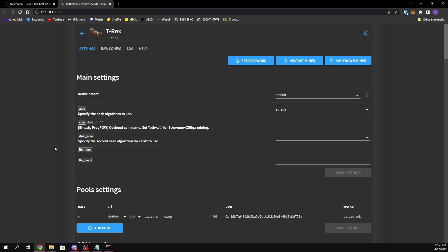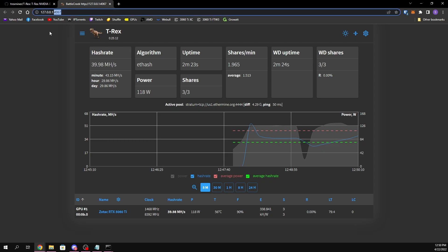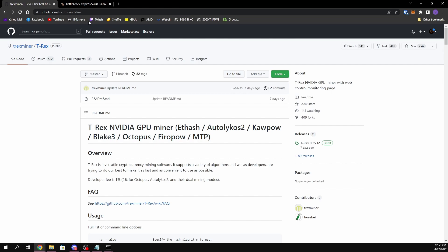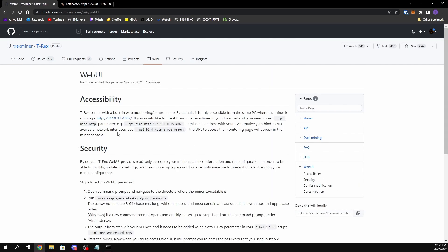When you first run T-Rex, by default it is bound to localhost and port 4067. To get this info, all you have to do is go to the T-Rex GitHub, go to their wiki, then go to Web UI and it will tell you that it's bound to this address by default. If you want to change it you can read that section and change it — I'm just going to use the default one for now.